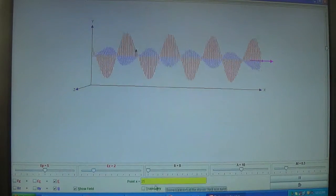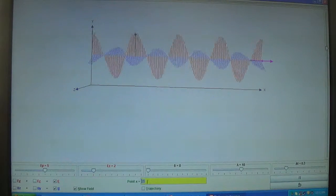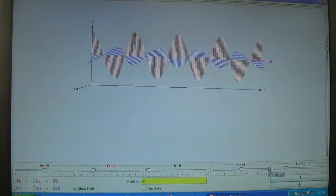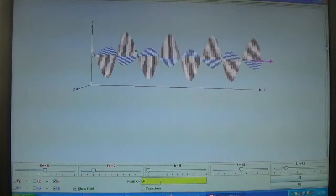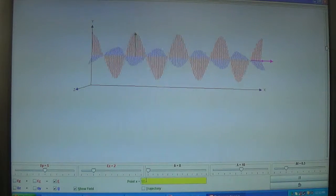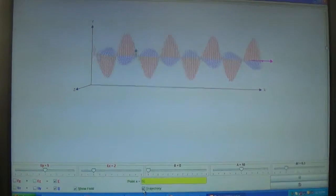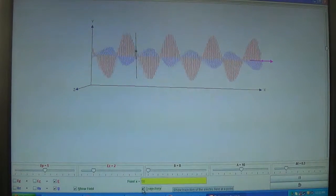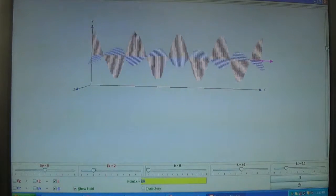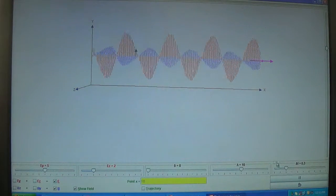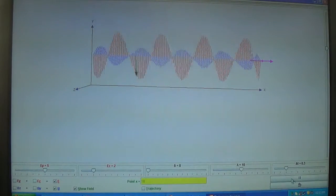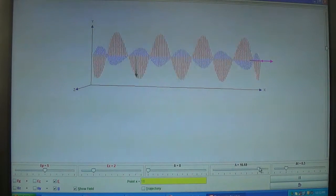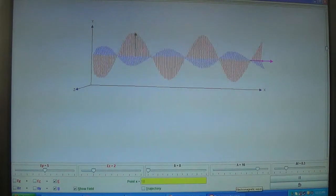If I consider X point at 25 and increase or decrease it, it changes the pattern. Let us look at the trajectory of the electric and magnetic field. Keeping it at 10, let us see the change in the wavelength — I have increased the wavelength.